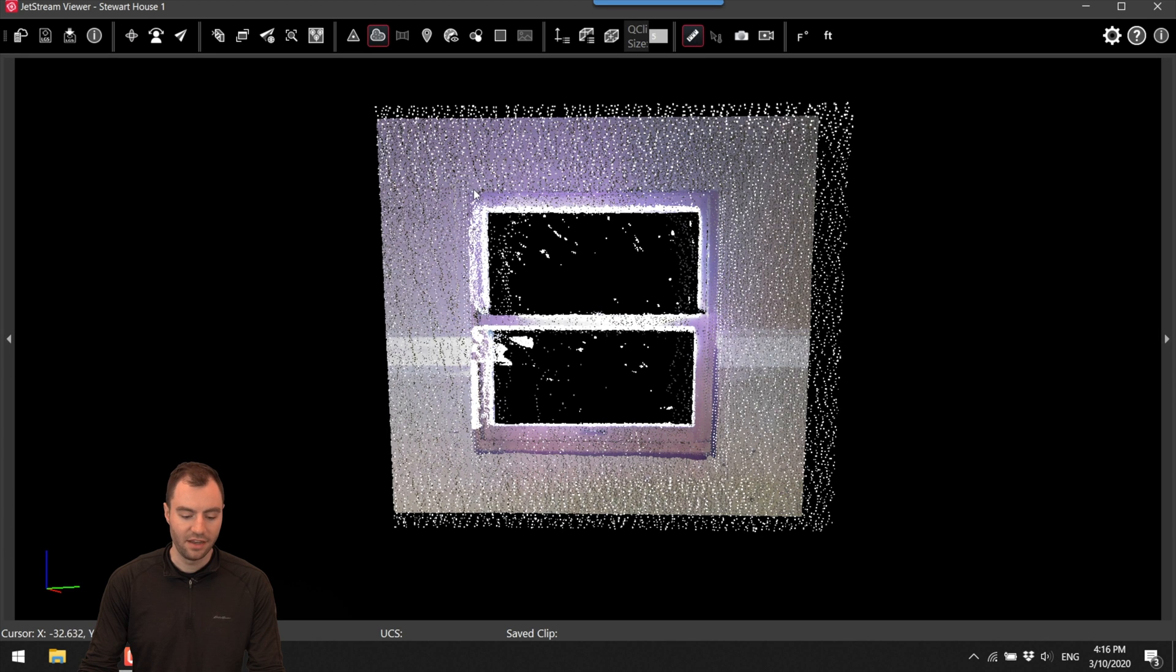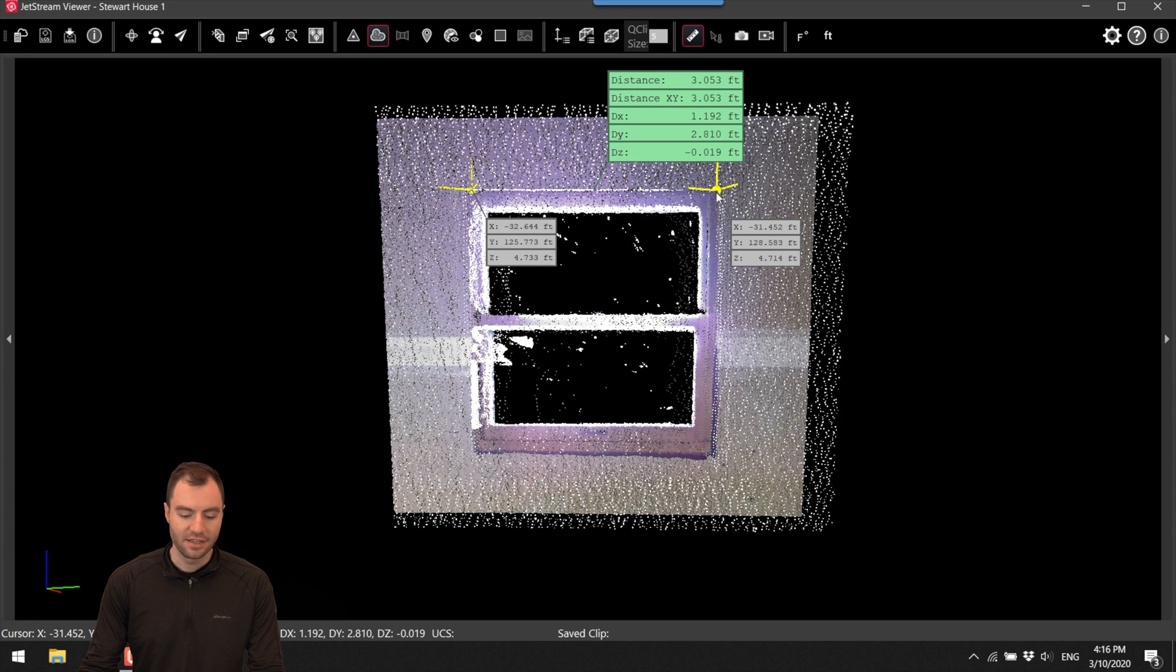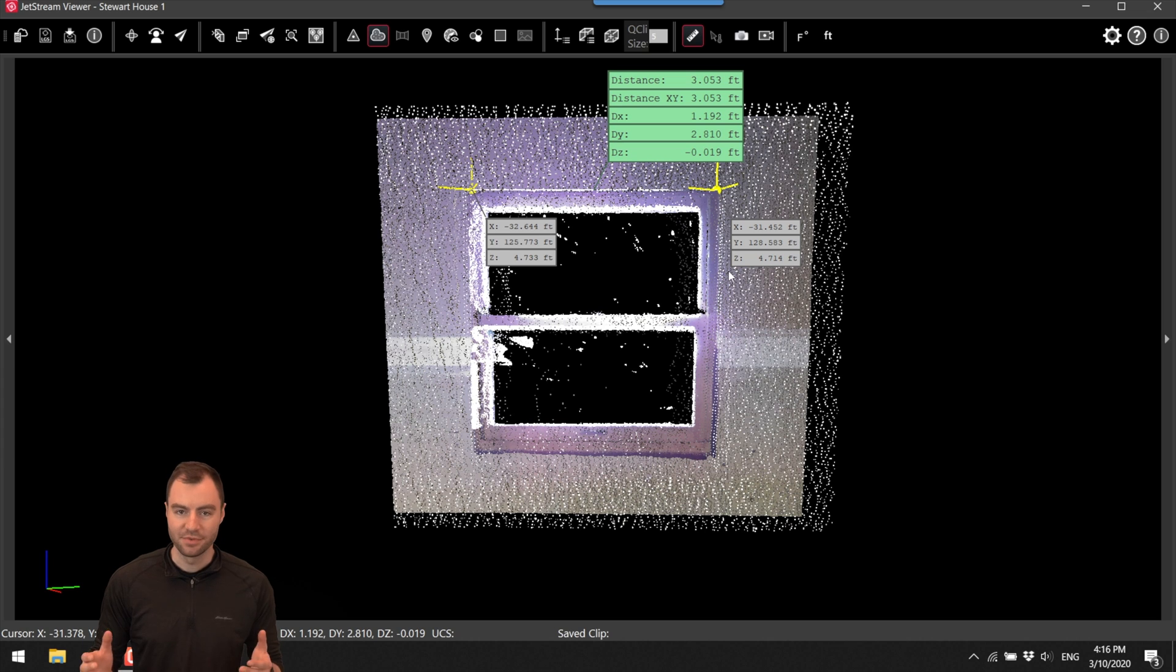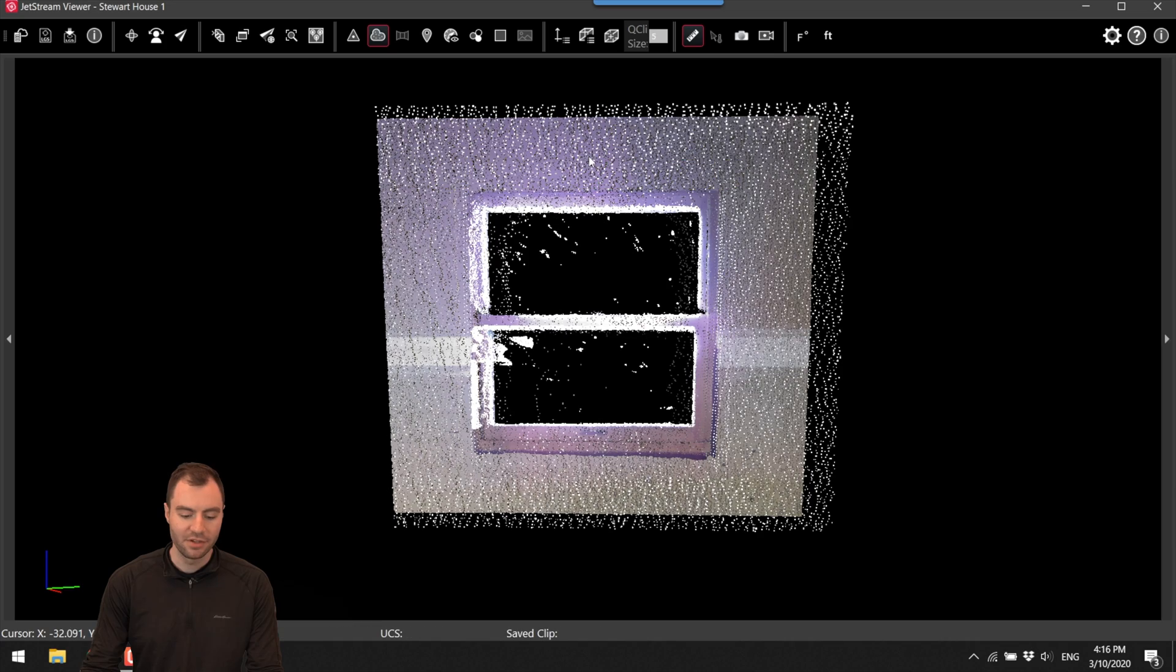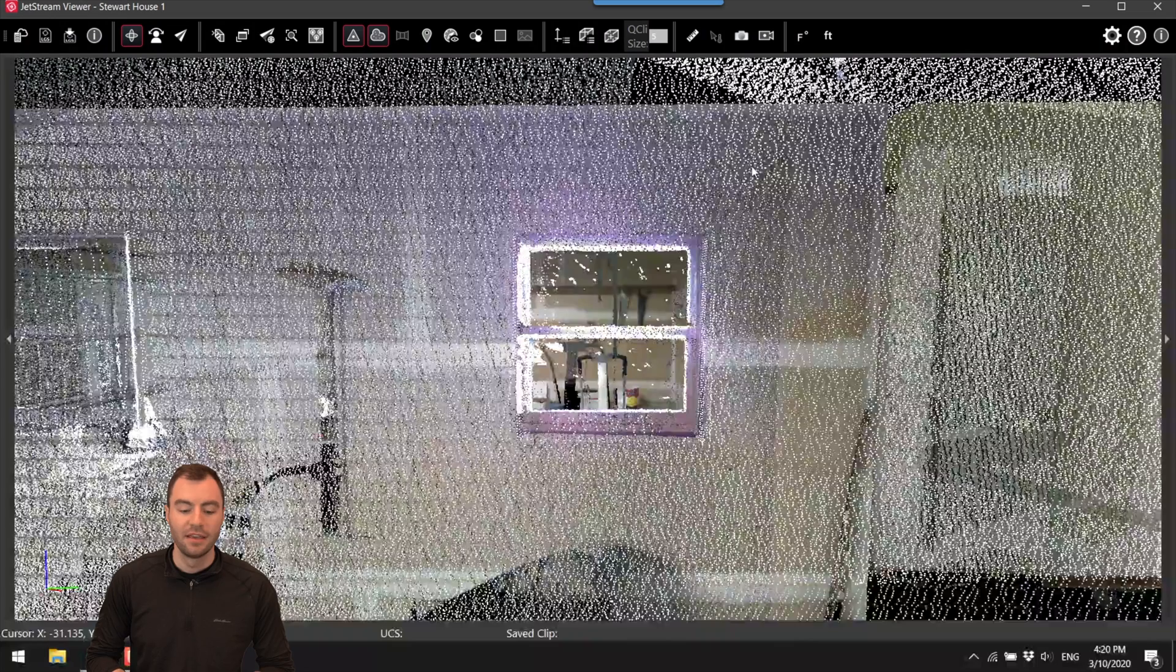So if I toggle that on I can click two points in the cloud and it'll give me the distance between them. If I want to get rid of that measurement all I need to do is make sure I'm still in that measurement mode. Click again and it'll get rid of it.